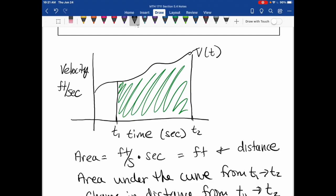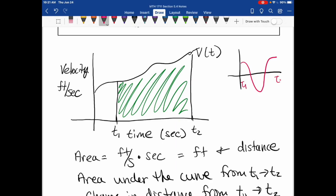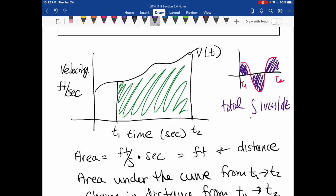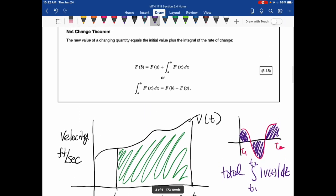For example, if the velocity function is both negative and positive, the object is still moving but changed direction. Integrating that gives the net change because there's both negative and positive area. If you want the total distance traveled, you need to integrate the absolute value of the velocity function from t1 to t2, which makes all area positive.